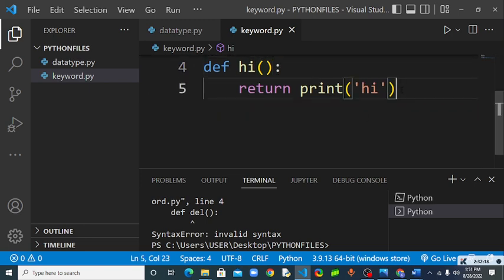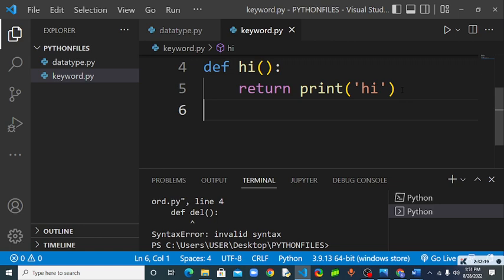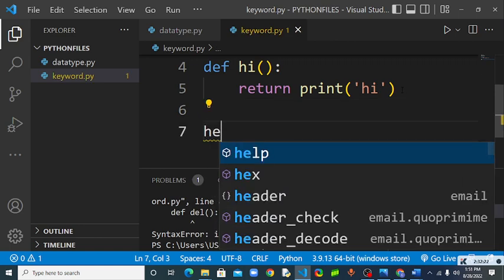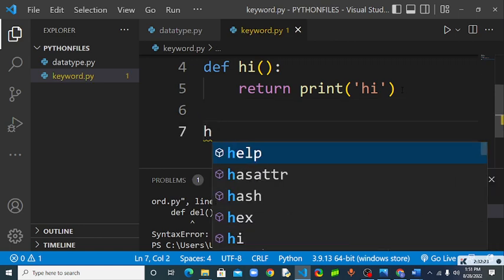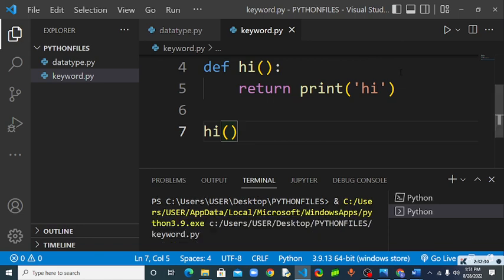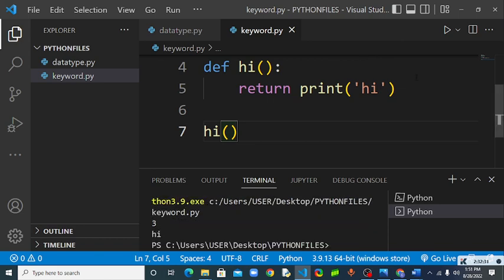Right? So this is just a function. Let's run it now. Let's see. As you can see we output the hi here.